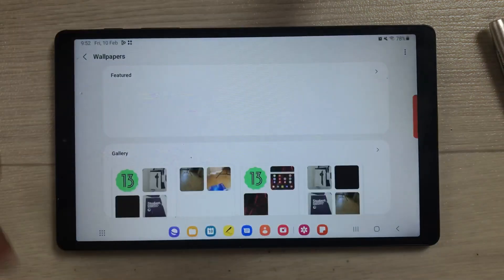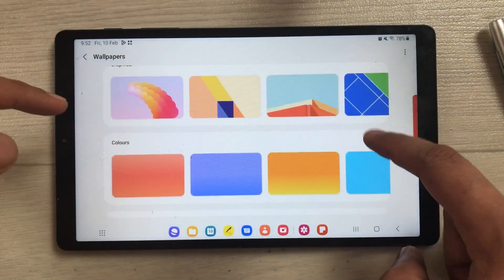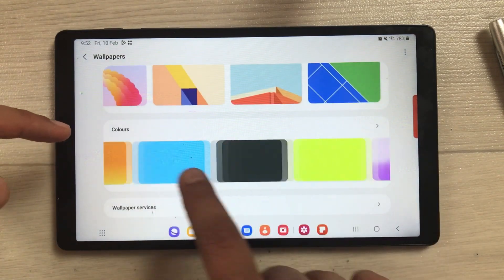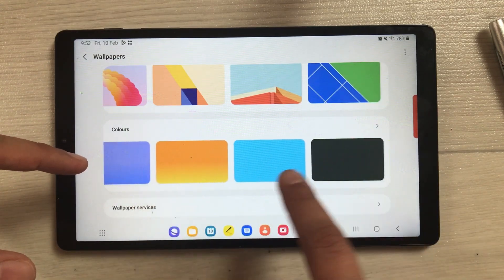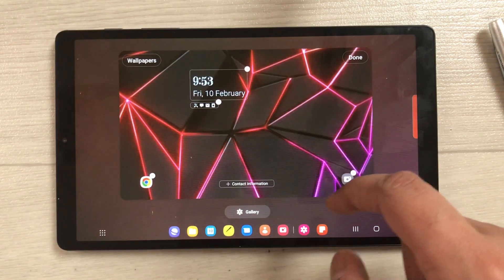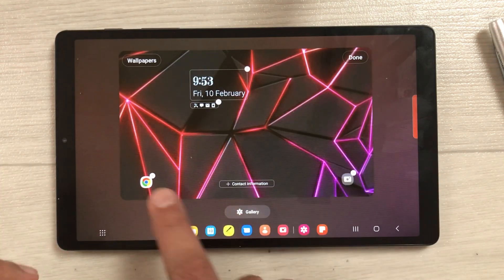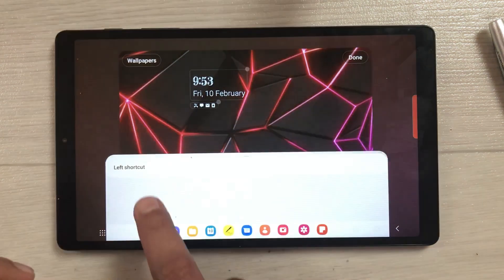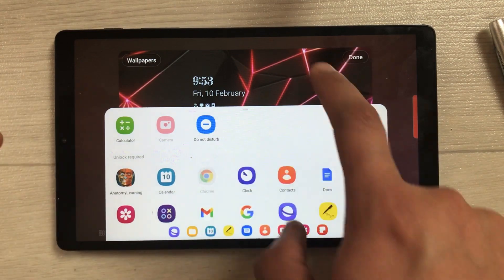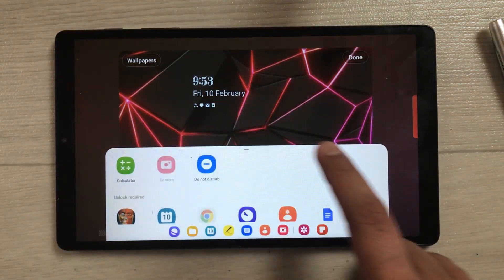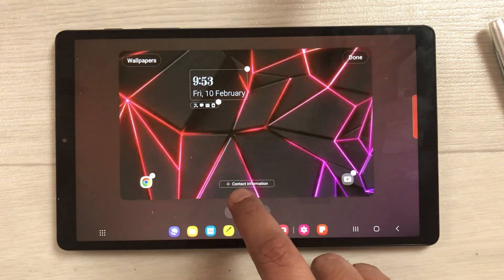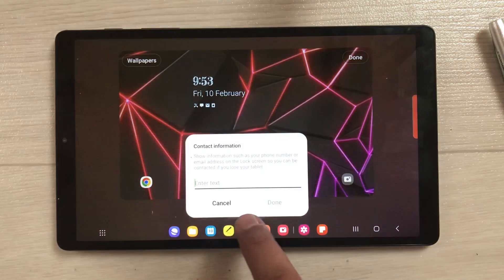You can also change the wallpaper from here — select Wallpaper, and you'll find new wallpaper options including graphical wallpapers and different colored wallpapers. Going back, you also have shortcut options: select the left shortcut to assign any app, and similarly change the right shortcut as well.